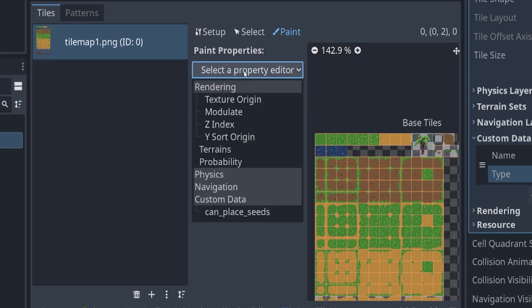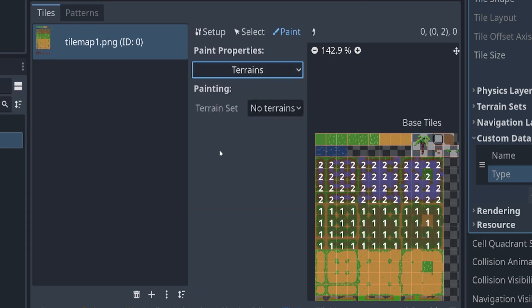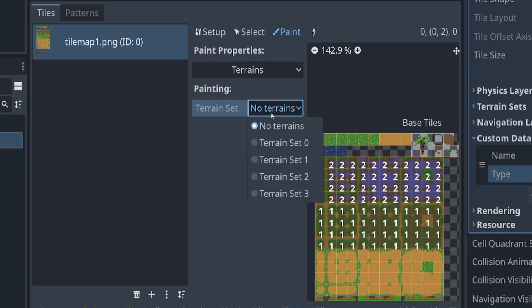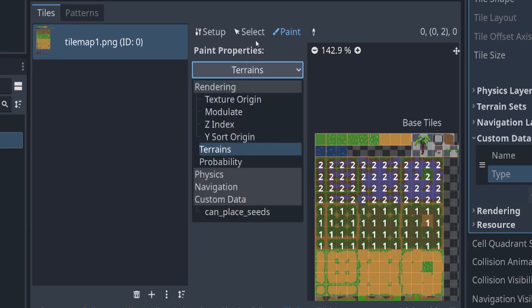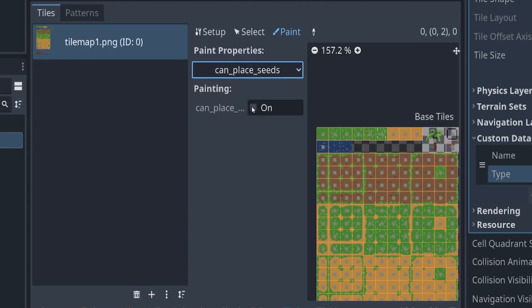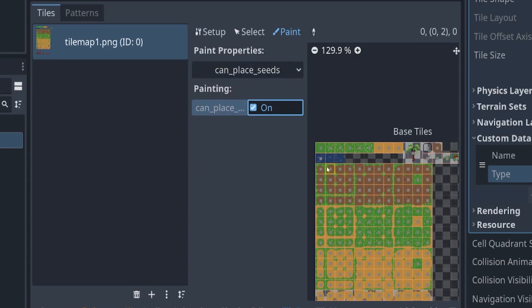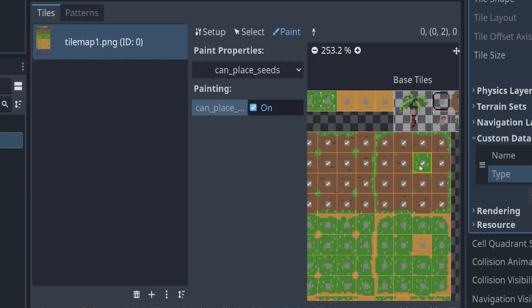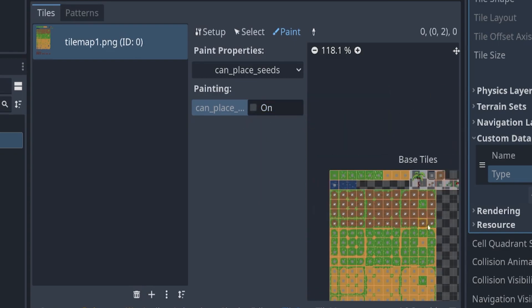We're going to set this up for our dirt tiles and we're going to use this paint property. Actually, not terrains, this custom data. We want it to be true and we're just going to paint it on. We could place the seeds on all of these, actually not on this one.